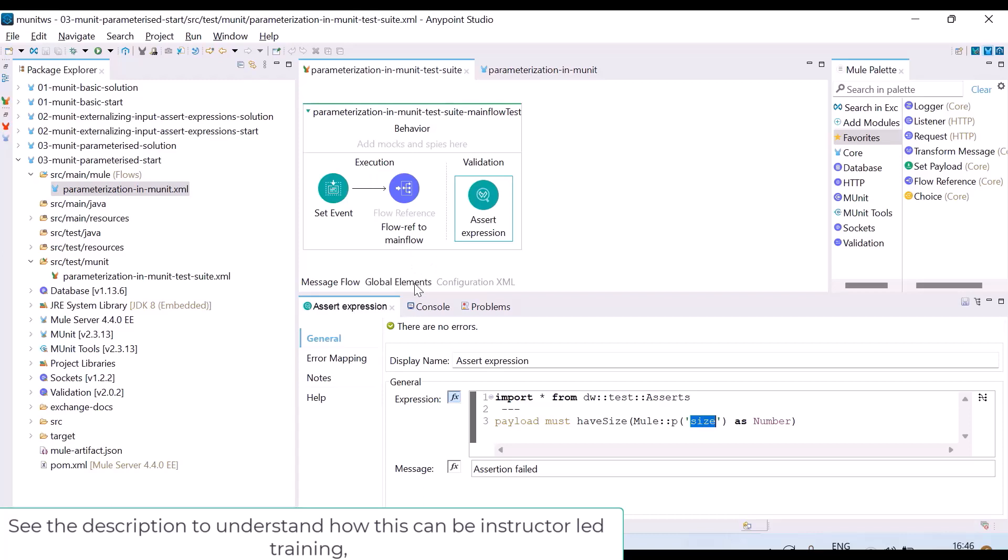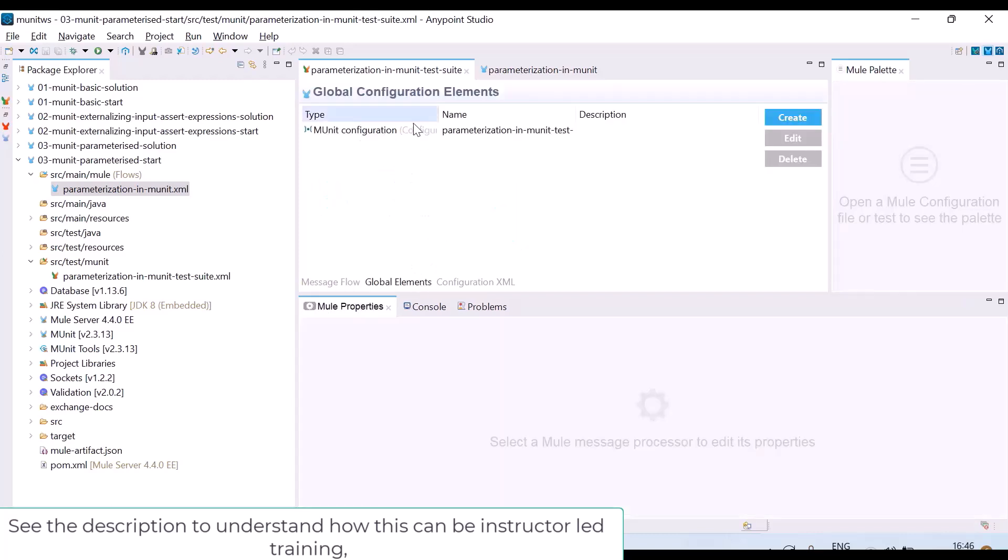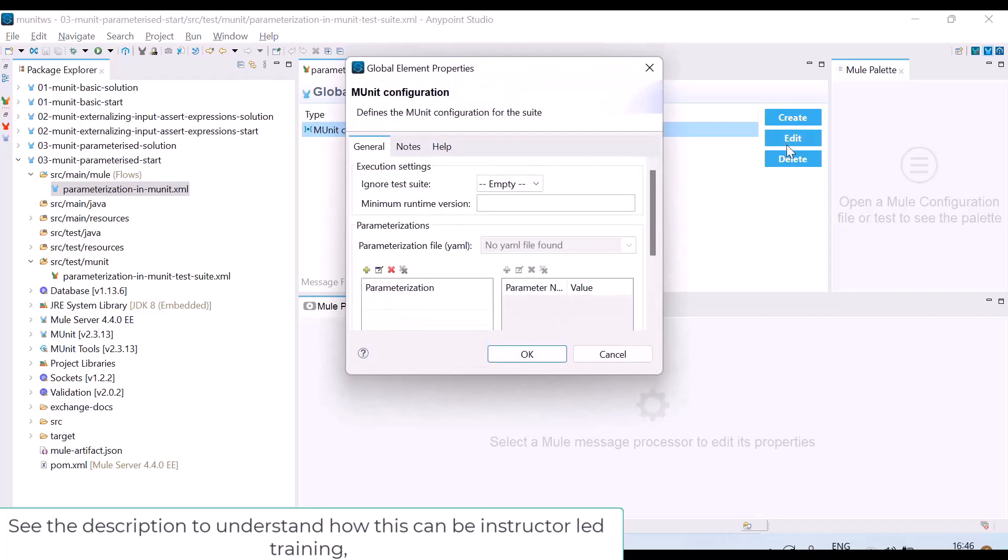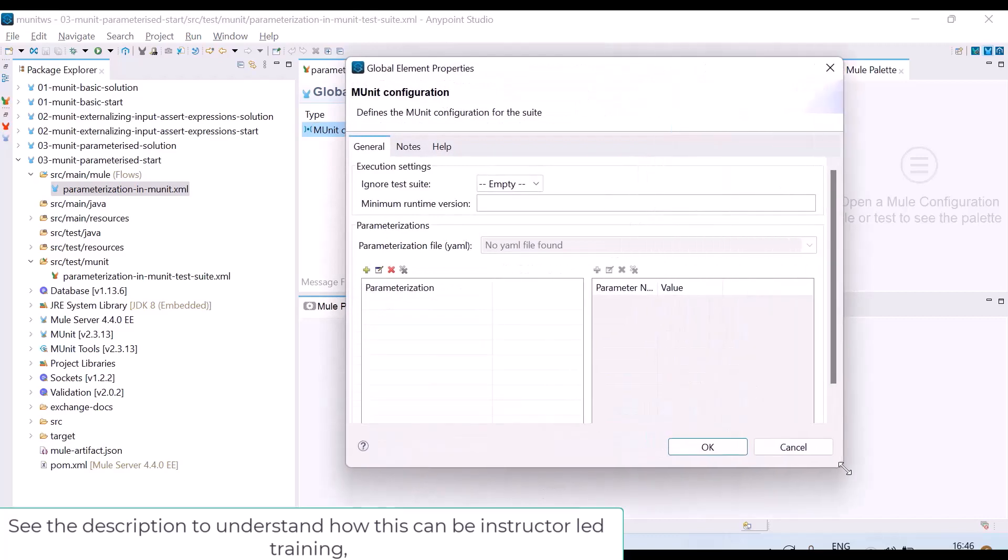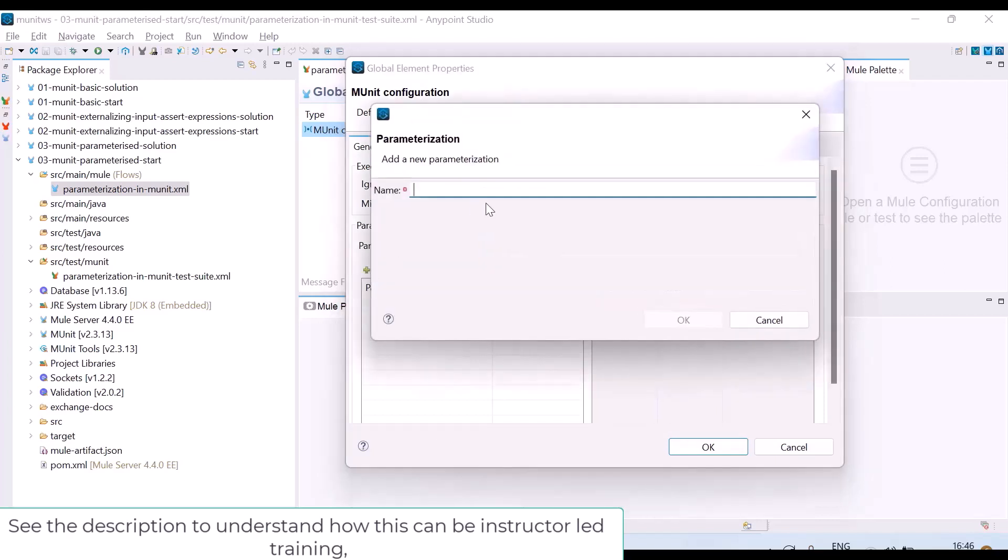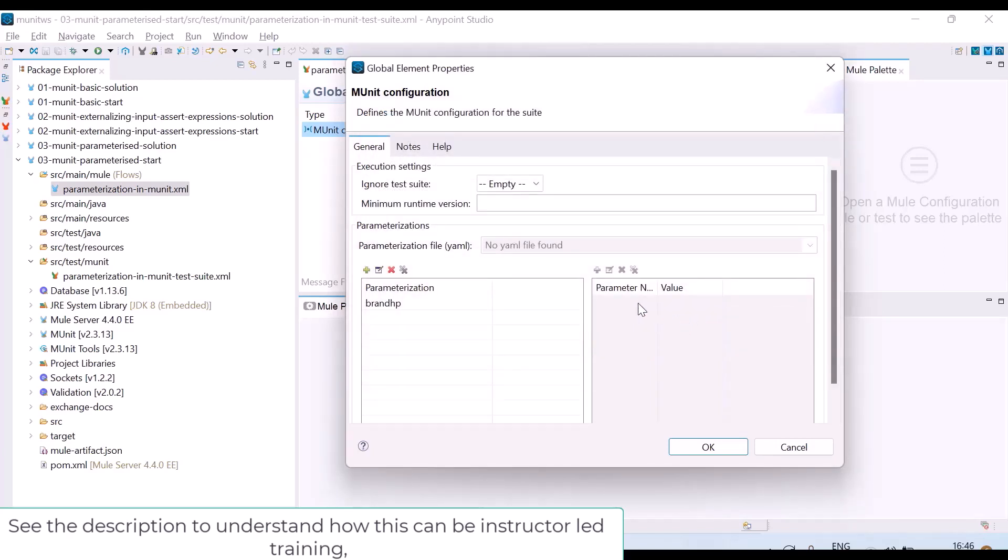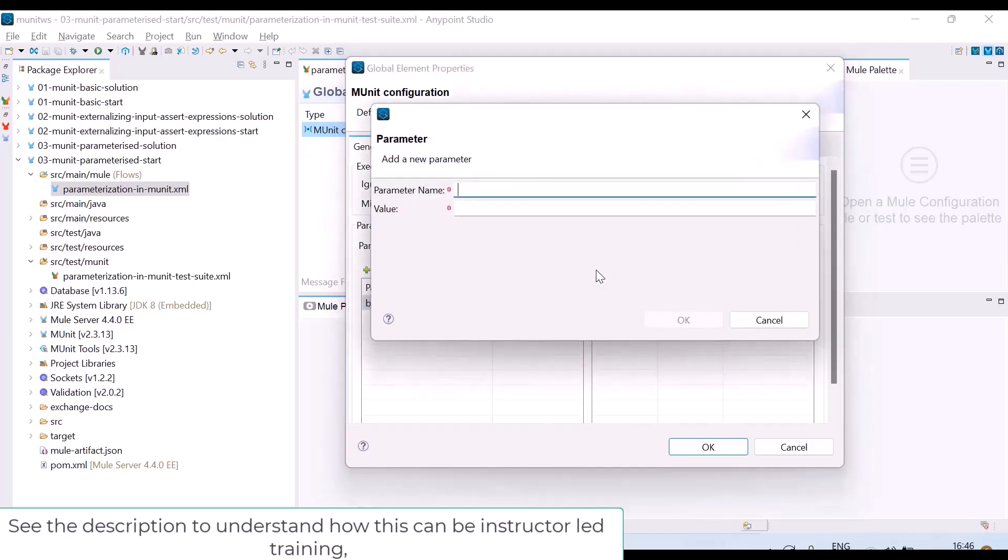You have to go to global elements and in your global element there will be mule configuration which is by default added. You have to edit it. Then here you have to write parameterizations. I can write plus, I will give the value brand HP. But for brand HP I want to give some parameters. I will select this. I will add parameter name is brand and the value I want to give is HP.